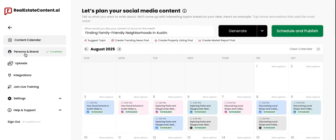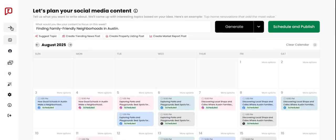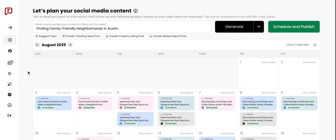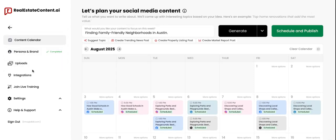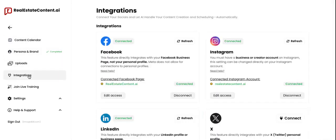Once logged in, you're going to see this left side navigation bar. You're going to want to head into Integrations. Now if you're not seeing this navigation bar, it might be that it's collapsed — it might look a little bit like this, showing just icons. You can scroll over them to see what each icon is for, or you can click the little arrow to expand that left side navigation bar and head into Integrations.